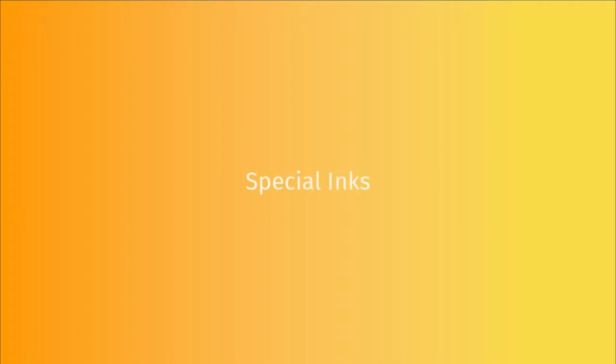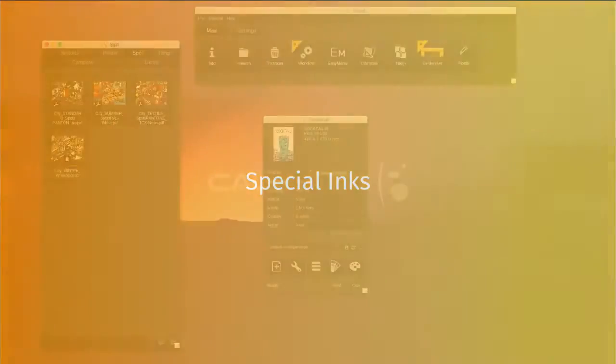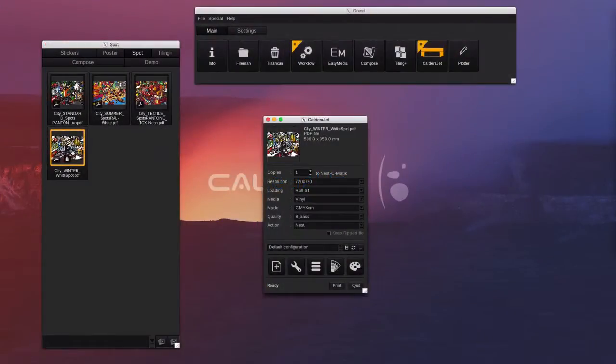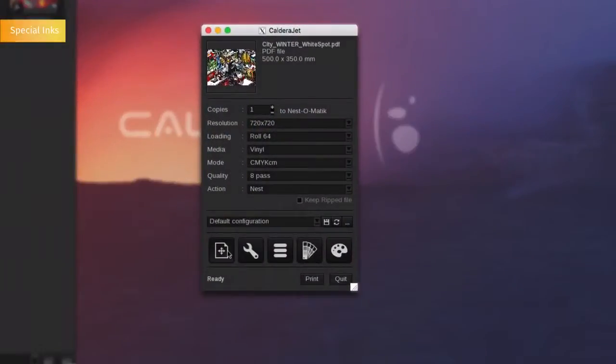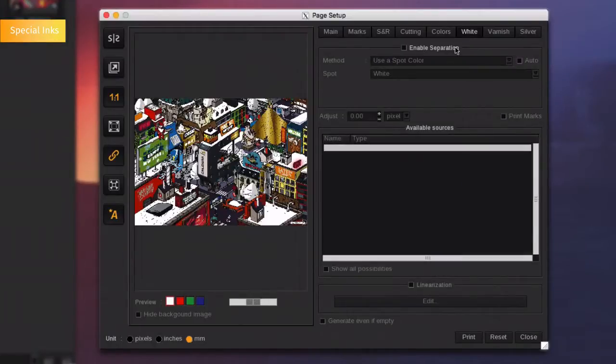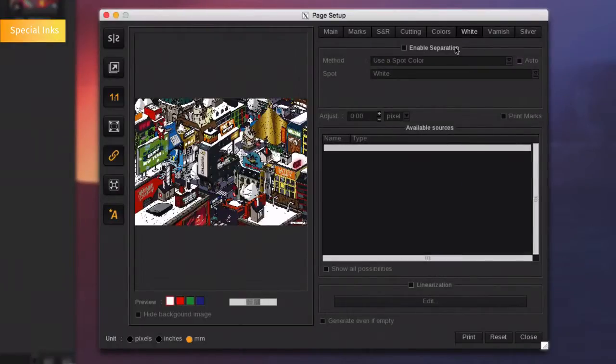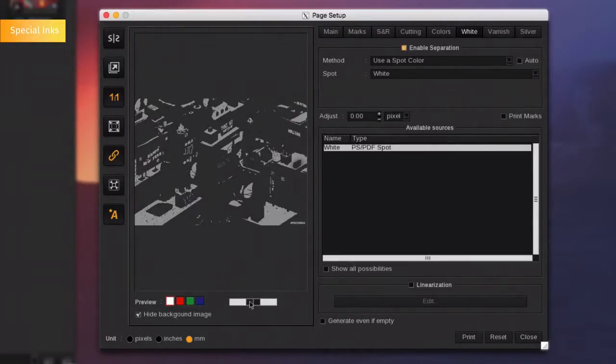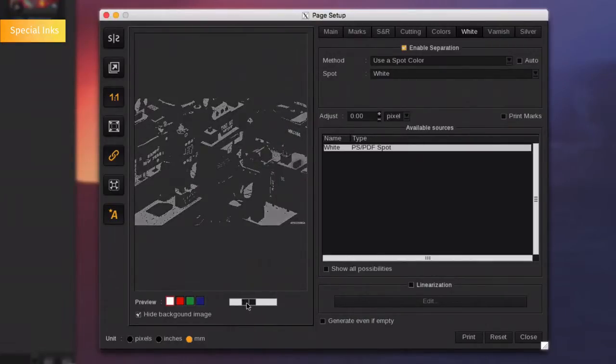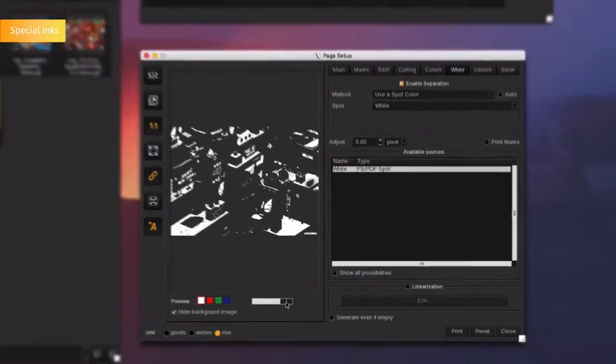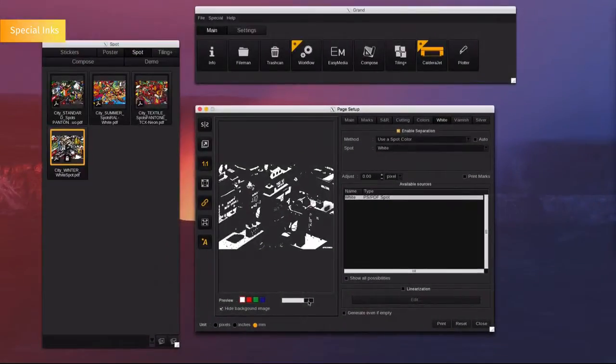Printing white and special inks. For printer supporting white, Caldera offers a full white ink workflow by using the white tab. By enabling the separation, Caldera will detect the way the file has been built. In our example here, the file contains a white spot color and you can easily colorize the white areas and hide the underneath image to see all the elements that will be printed in white.